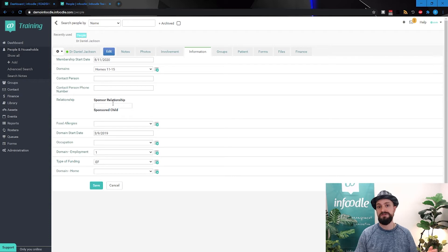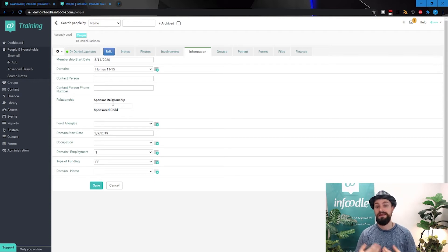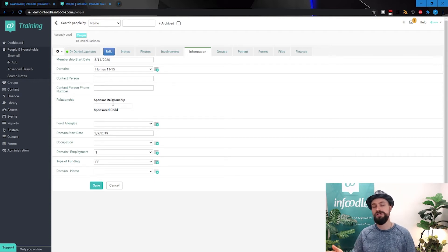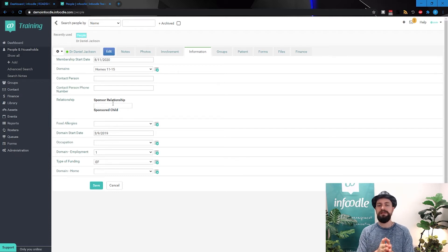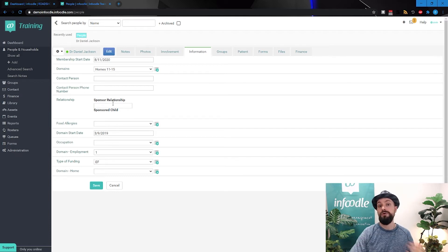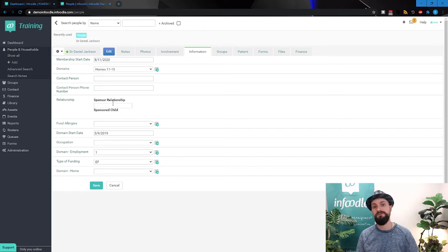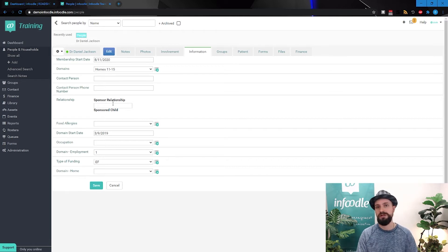Where this is useful, as you can see here, is a sponsored child versus the person that's sponsoring them. And that sponsor may sponsor more than one child. So you can very quickly build up a little bit of a map of who is responsible for who, or who is sponsoring who.